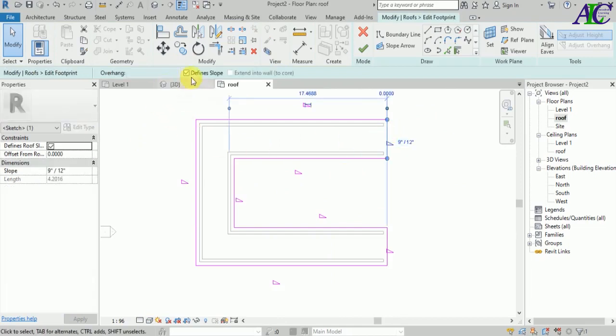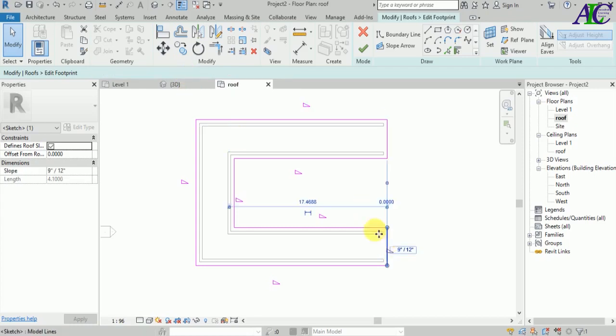Select each line and from the properties uncheck the slope-defining box — this one, and this one as well. Then finish the sketch.